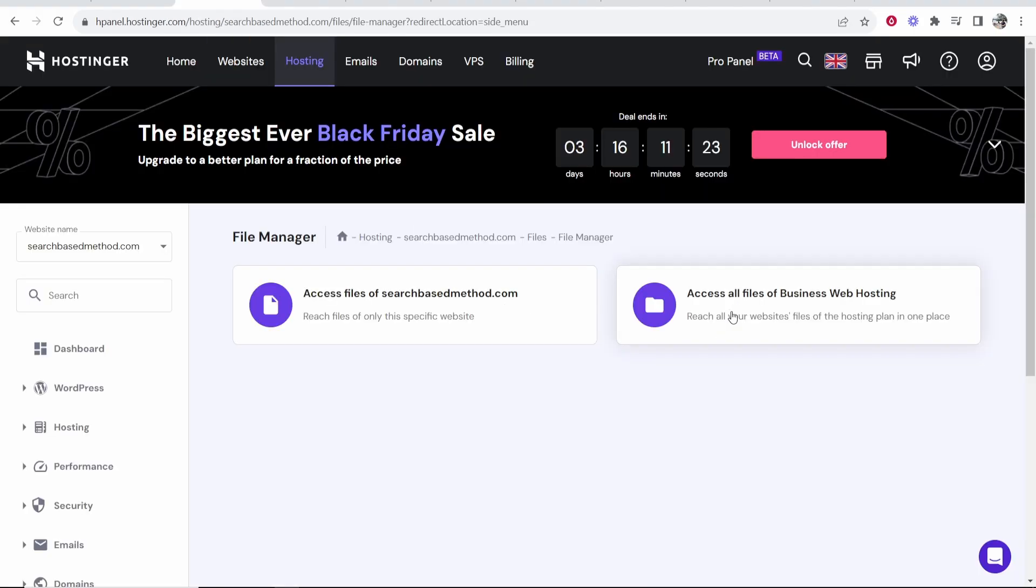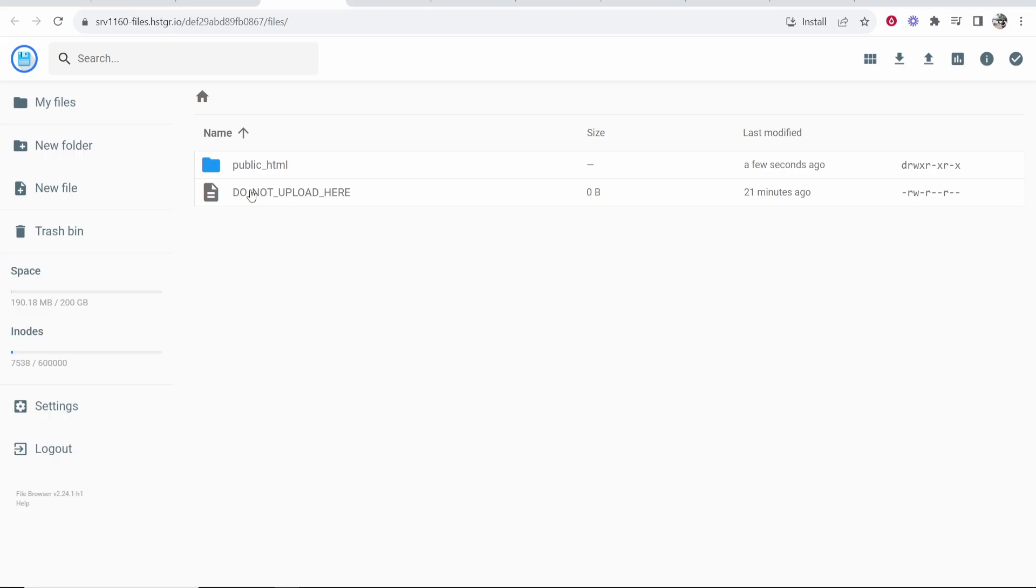Now, if you click on access files of all of your web hosting and you've got multiple websites, you're going to delete all of your websites. So only make sure if you want to delete your one website, click access files of, and then the website you want to delete.